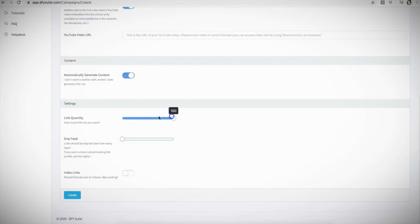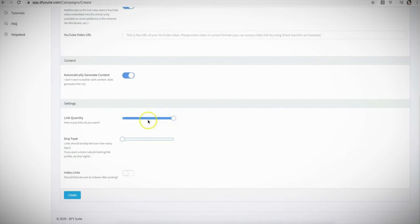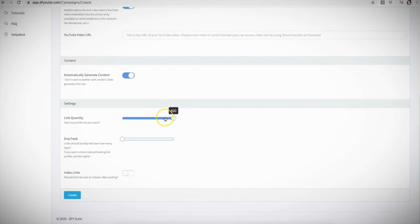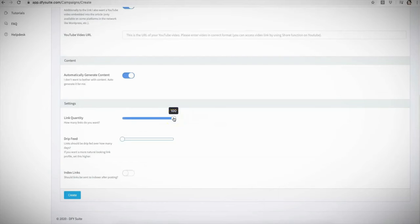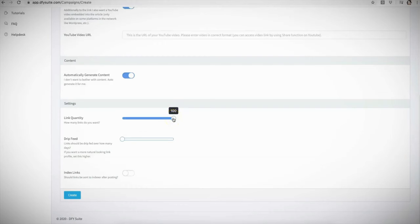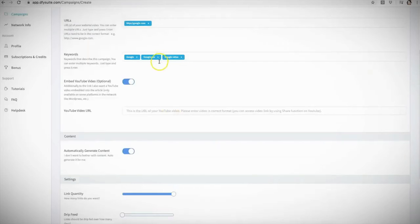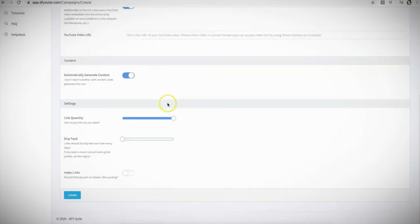Of course, you'll still be able to select in 25 link increments. Depending on the competition of the keywords that you're targeting, you'll adjust that accordingly. Obviously, if the keyword is a little bit more competitive, you may want us to build more links. So with 2.0, you will be able to increase this all the way up to 200. And if you purchase our upgrade offer, which is upgrade offer number one, you'll increase this number to up to 500 links that we can build for you for each of your campaigns that you'll be submitting.